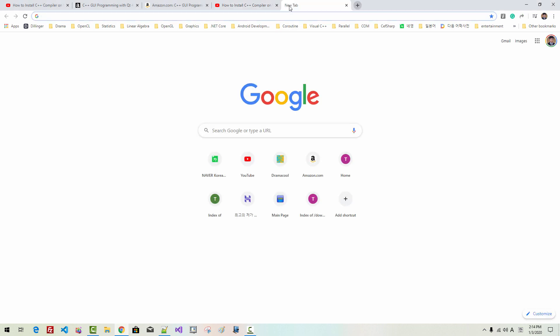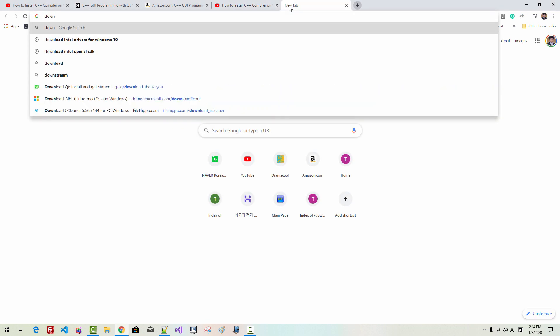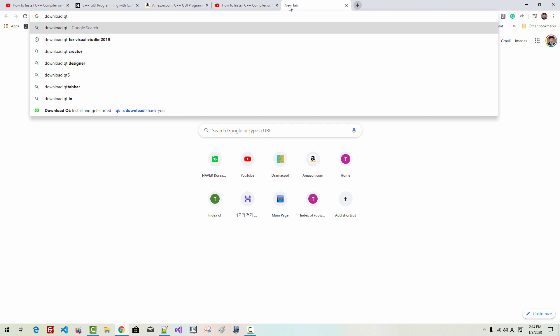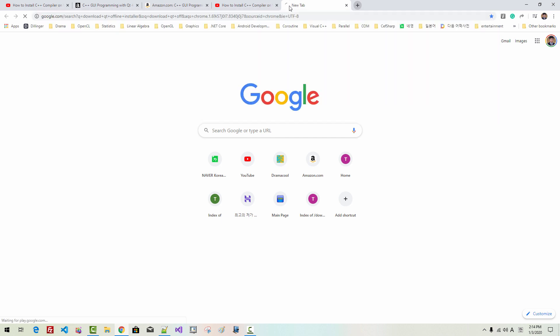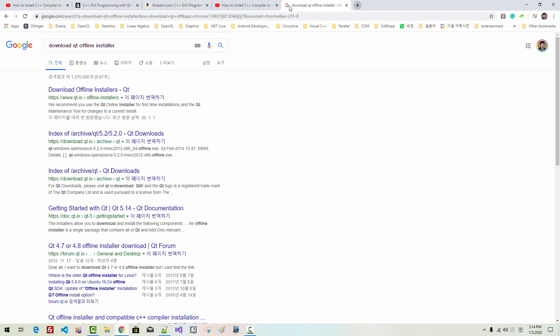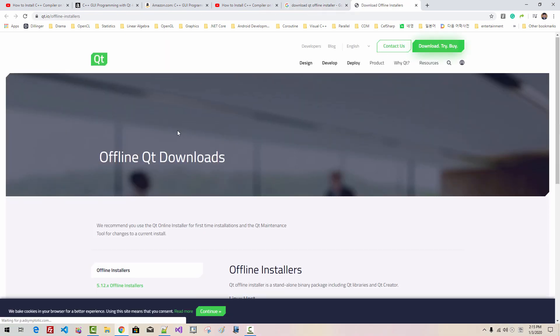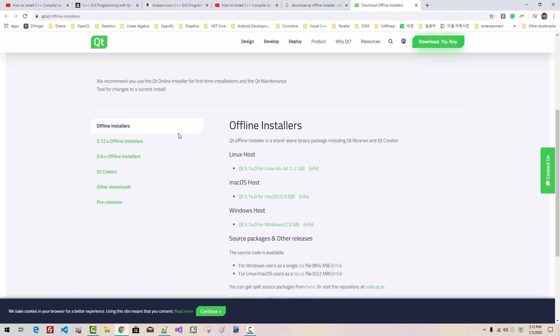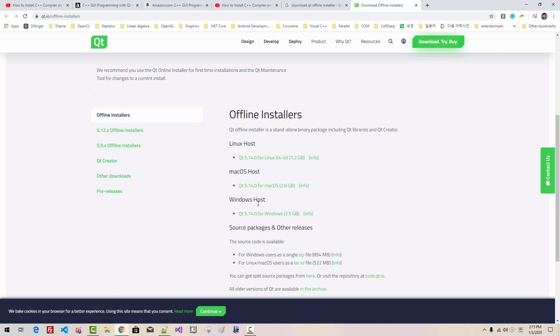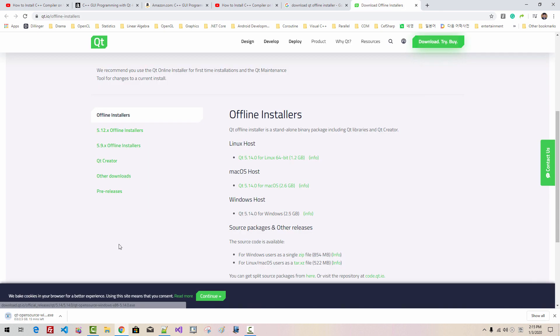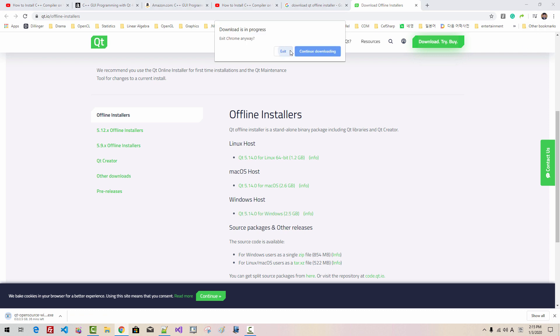In your web browser, search for download Qt offline installer. Hit enter. Double-click this link. From this link, click the latest Windows host. Depending on your internet connection, it will take some time. I already downloaded, so I will exit.